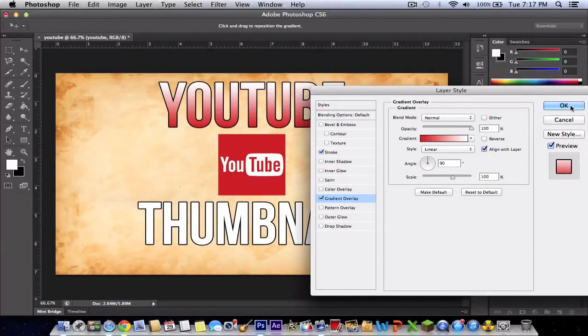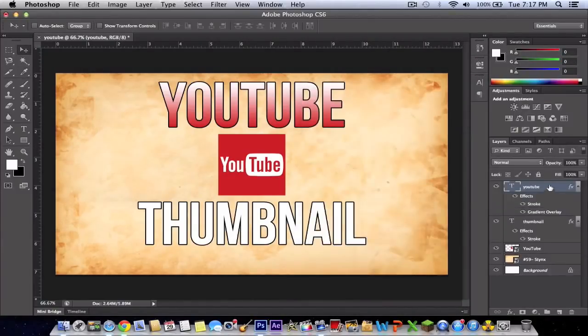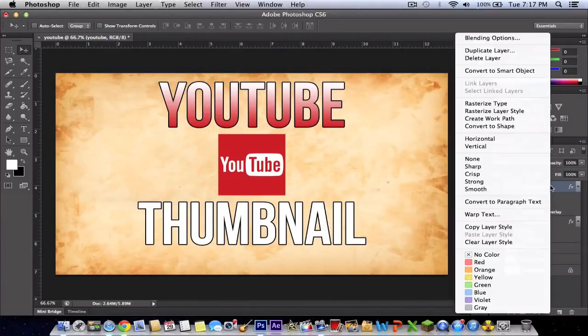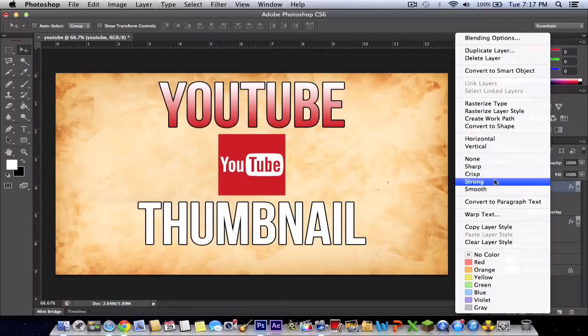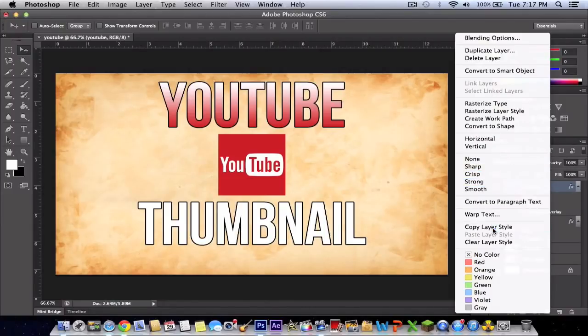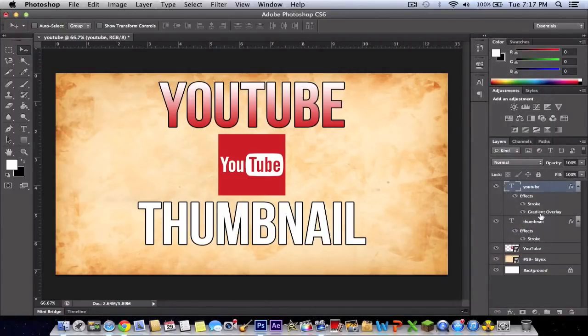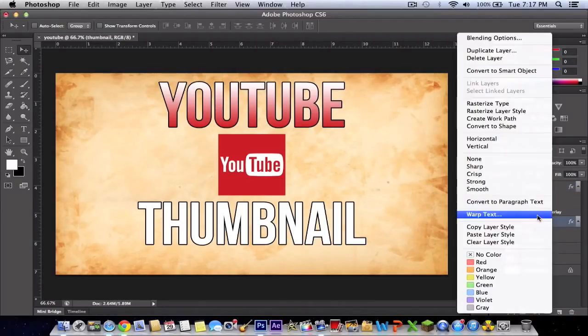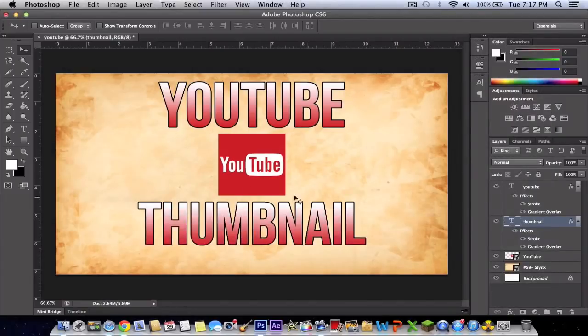Press OK. Now to make this exactly the same on the other text, right-click and click copy layer style. This will copy the layer style from this text to the thumbnail or other text you've made. Click paste and it will look exactly like that.